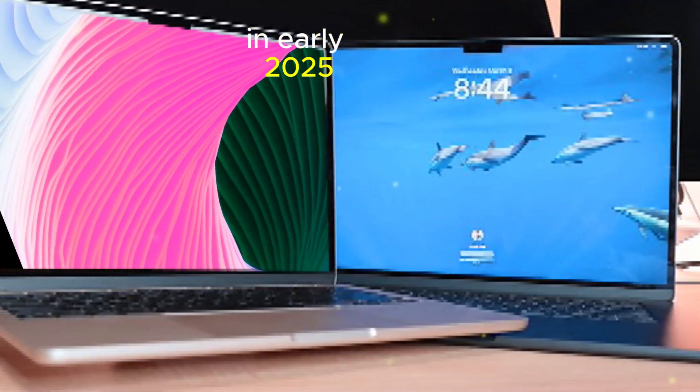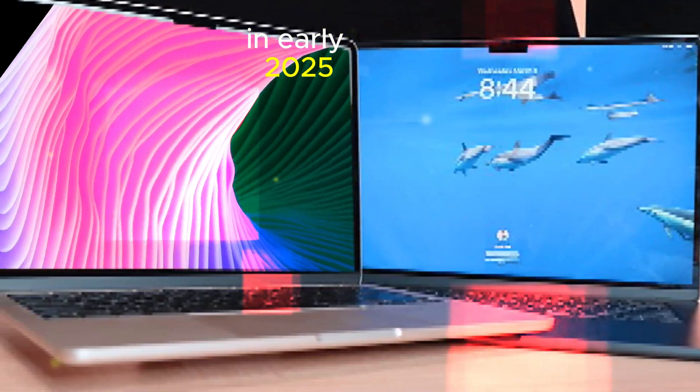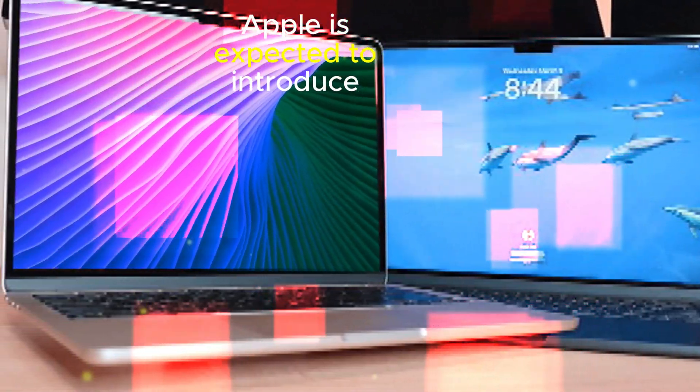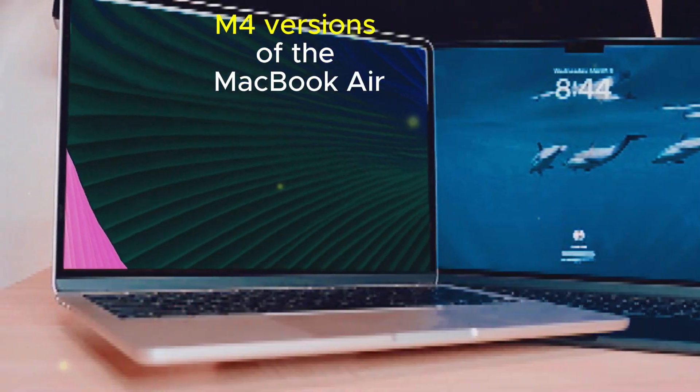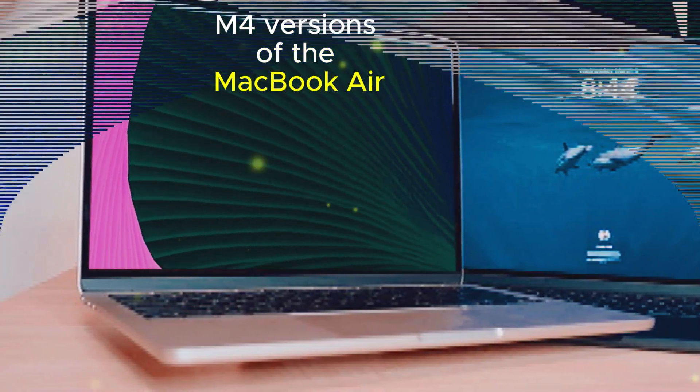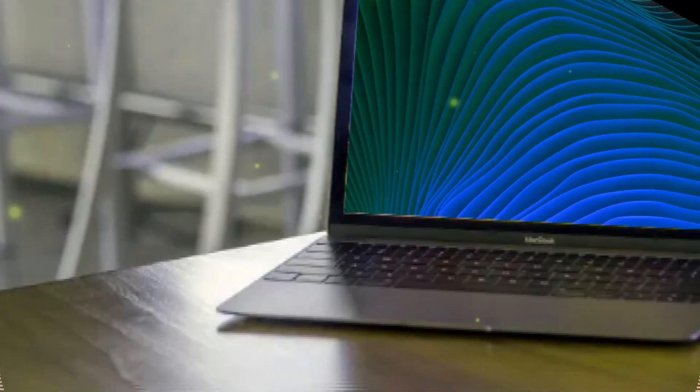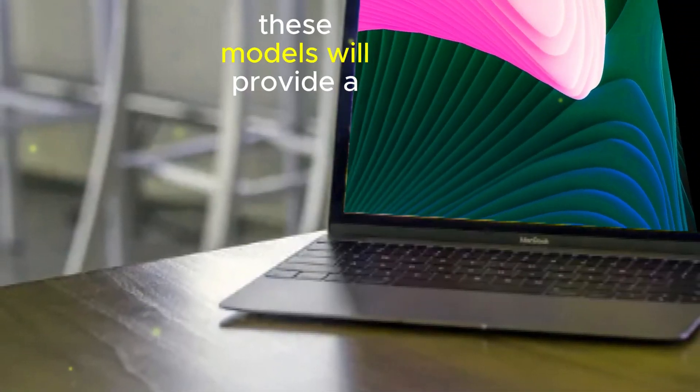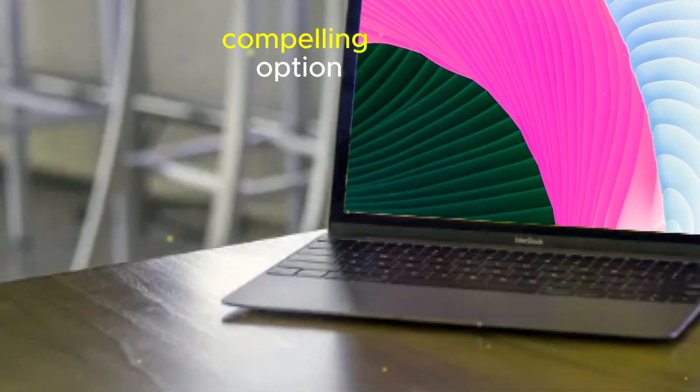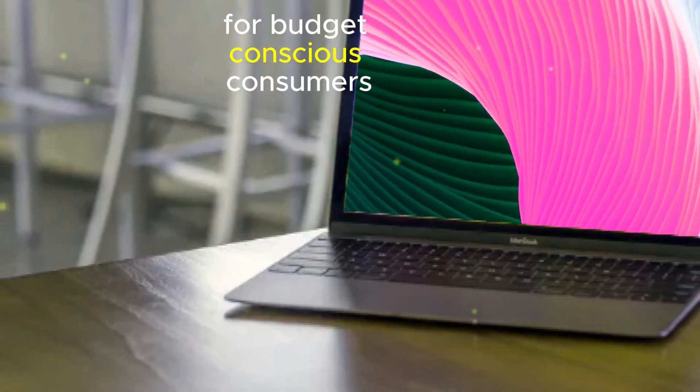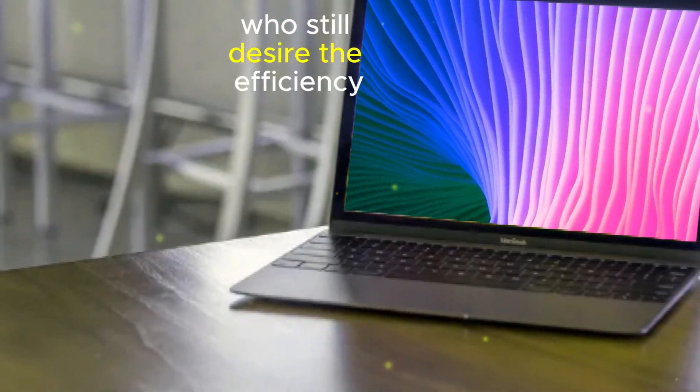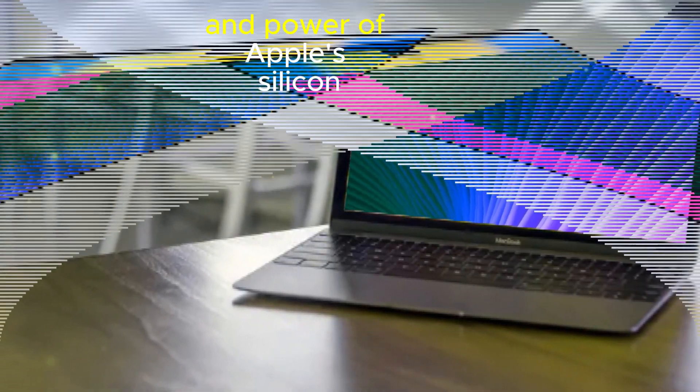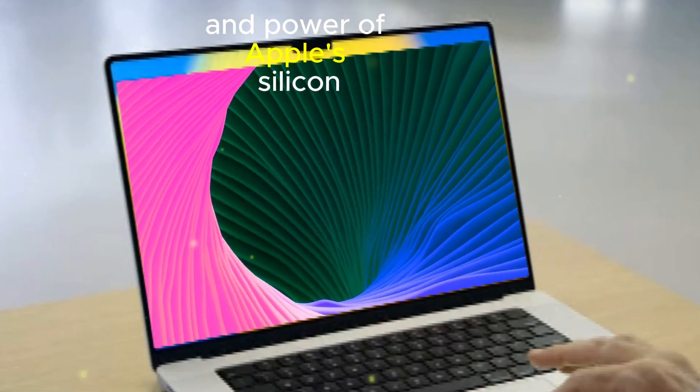In early 2025, Apple is expected to introduce more affordable M4 versions of the MacBook Air. These models will provide a compelling option for budget-conscious consumers who still desire the efficiency and power of Apple's silicon.